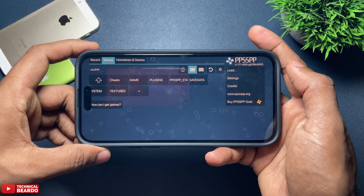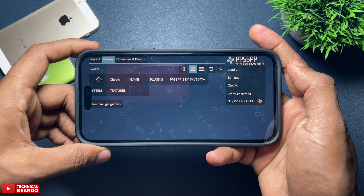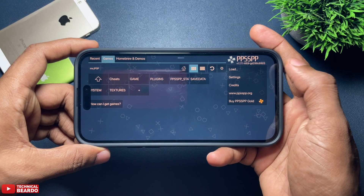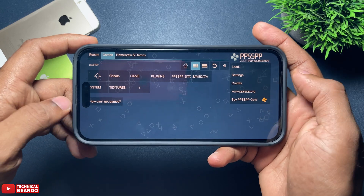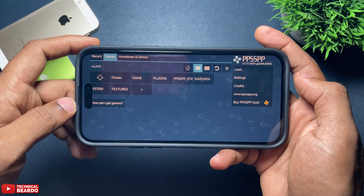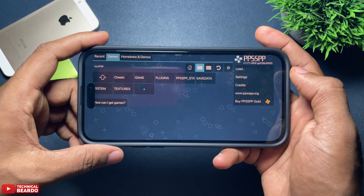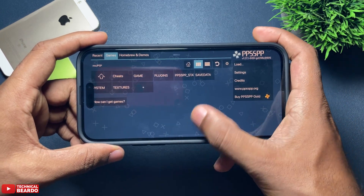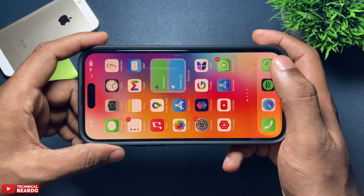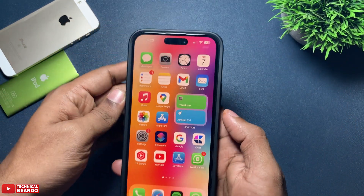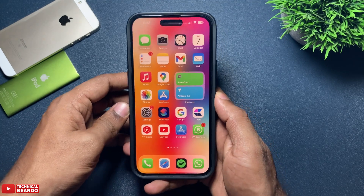Let me clear one thing: I won't show how you can get the games on your iPhone — you can figure that out on your own, because it is illegal to show here. So once you have your games on your iPhone, let's see the next process.